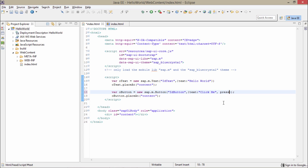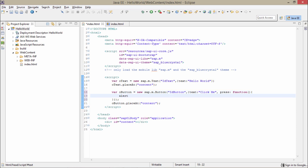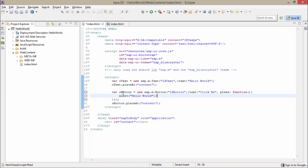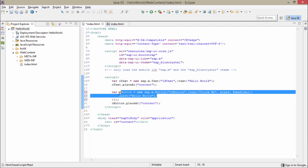Here I will just write press and give a function for this, and write an alert function with Hello World. So that's it — it's that simple. We have created a variable, this is our new control sap.m.Button, this is our id, text is our property which takes a string, we have used Click Me. This press is an event of the button — when we are clicking on the button, this particular event function would trigger, and in the event we have mentioned this alert function.